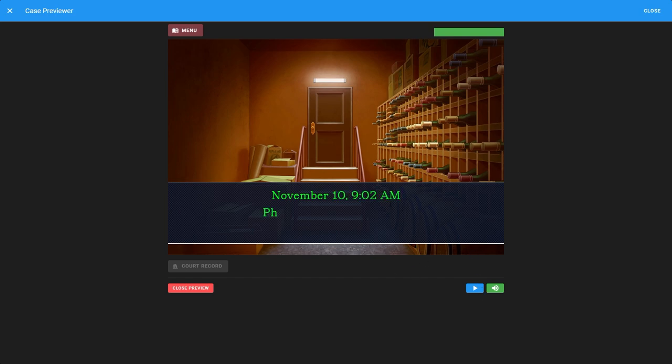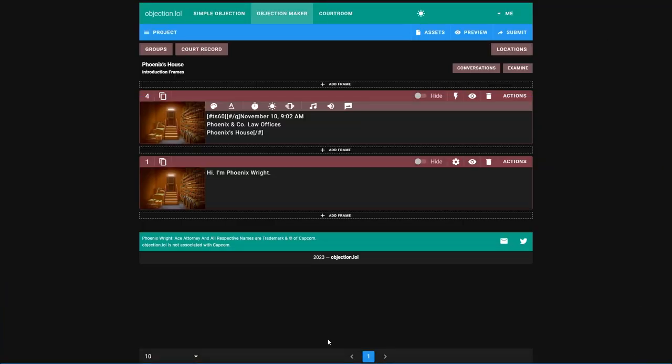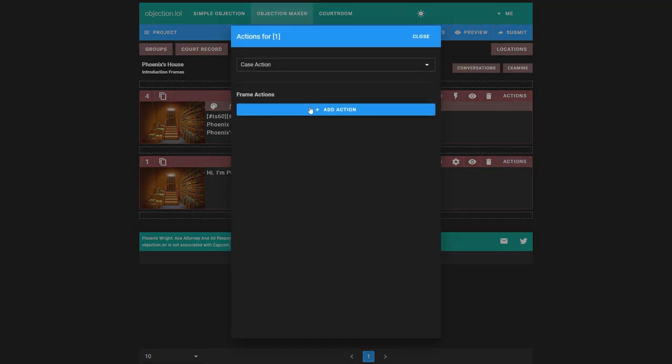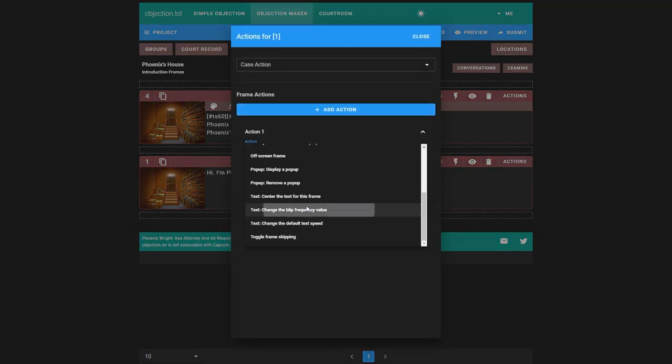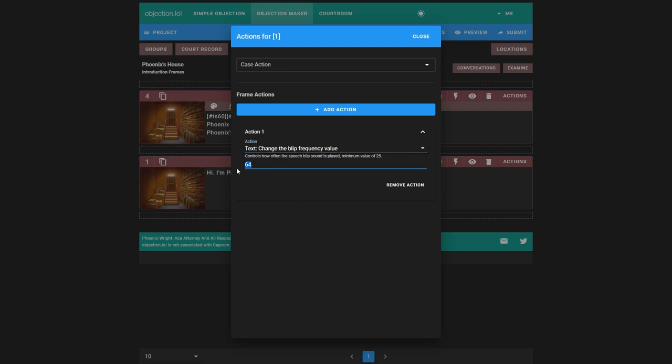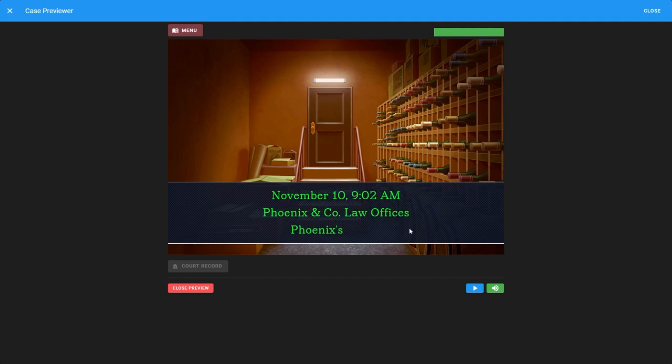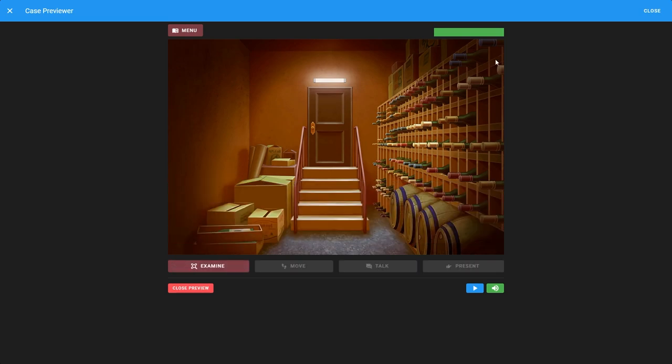However, after we play this, Phoenix says his line a bit too slowly than normal. We can fix this though, because remember this rule: frame actions run before the frame. Using this logic, we can set a frame action on this frame to change it back to the default blip frequency when Phoenix says his line. The default is 56. We can test this now. We got the slow text, it might even be a little bit too slow. You can speed it up. Phoenix says it at a better speed. So that's great. We have all this. We have our introduction.